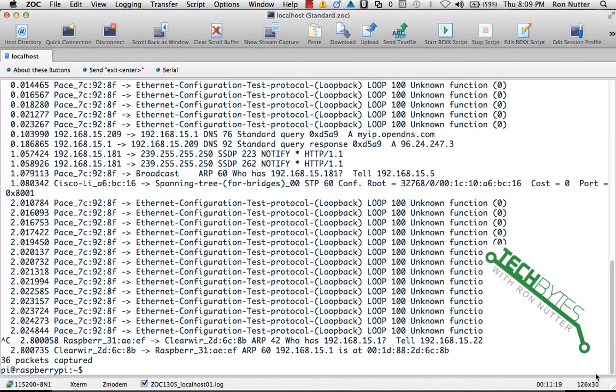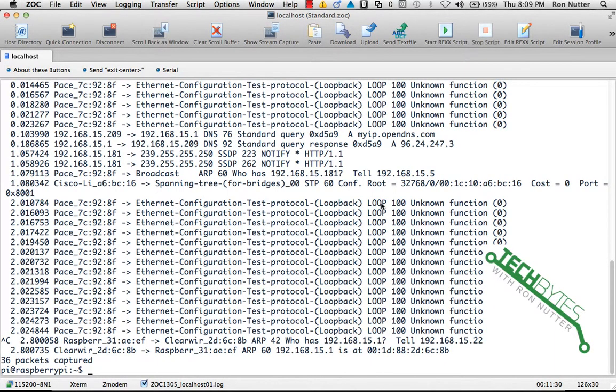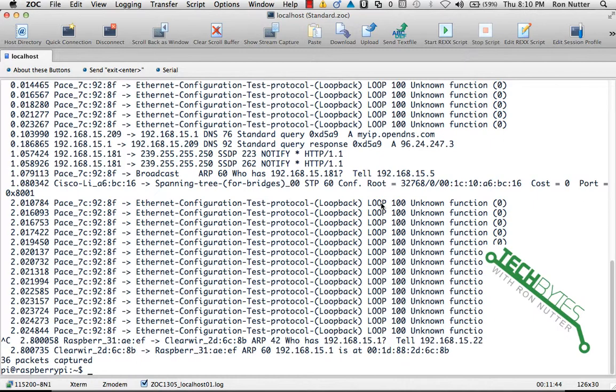As you can see, there's already some things that probably we're not interested in. One of the things that I saw was this packet right here. This is the Ethernet configuration test protocol loop back loop 100. I had not seen this one before in the other packet captures I've done with different systems and did some research and found that this type of packet is part of the original Ethernet protocol spec but didn't appear in the IEEE 802 implementation.